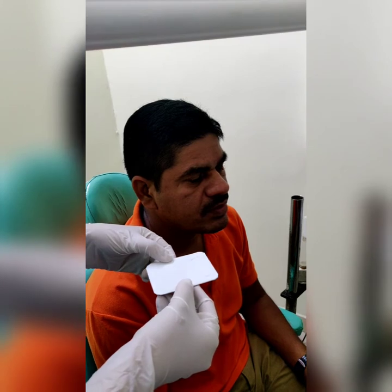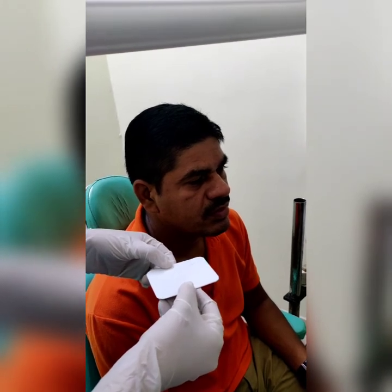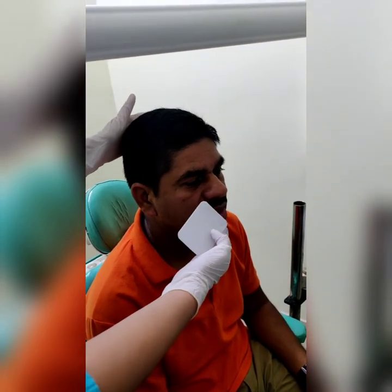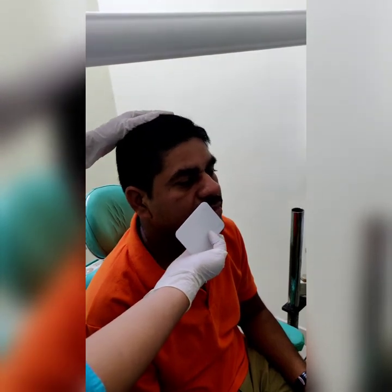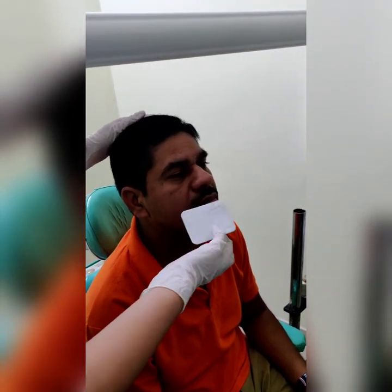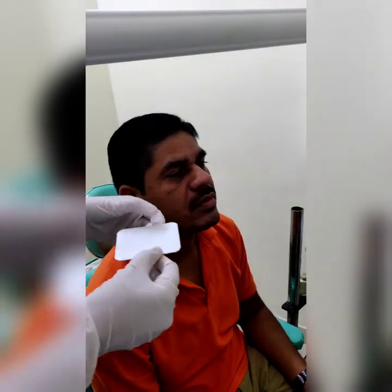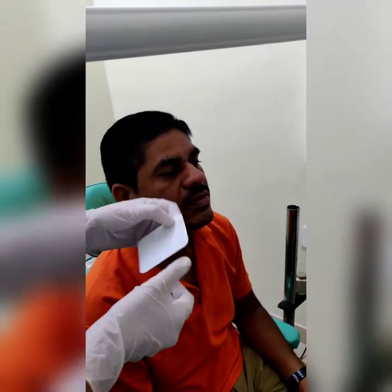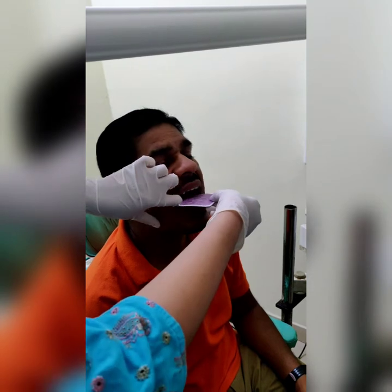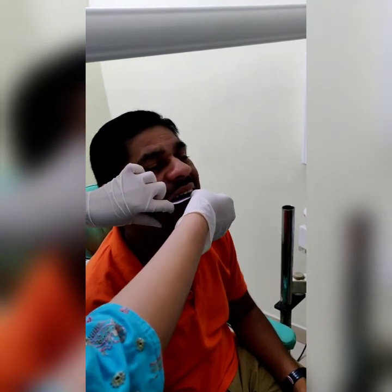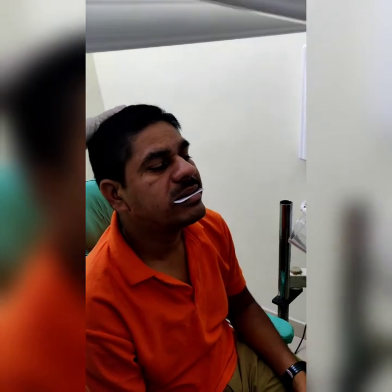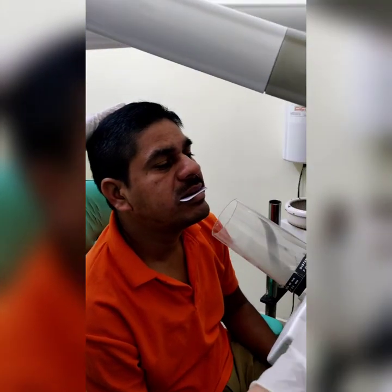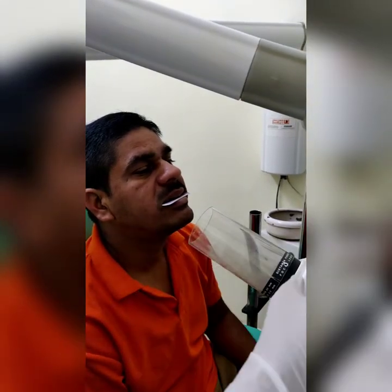For the mandibular anterior occlusal radiograph, the patient's head is placed such that the occlusal plane is at 45 degrees to the horizontal. The occlusal film is placed with the occlusal dot directed towards the mandible and floor. The patient is asked to slightly bite on the film, and the central ray is placed at an angle of 10 degrees pointing towards the tip of the chin.